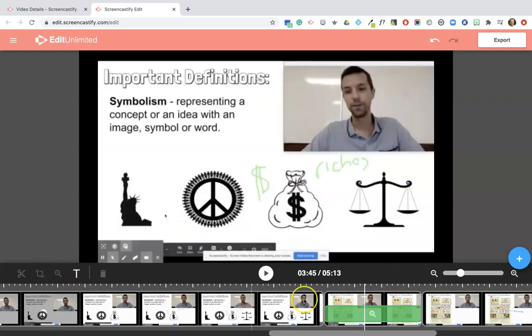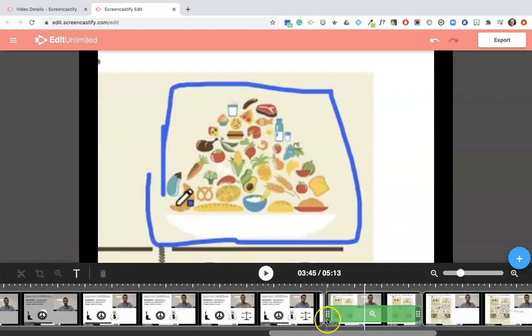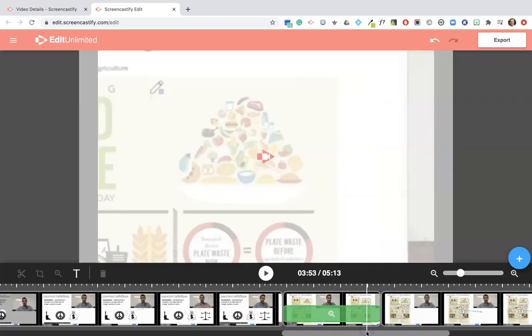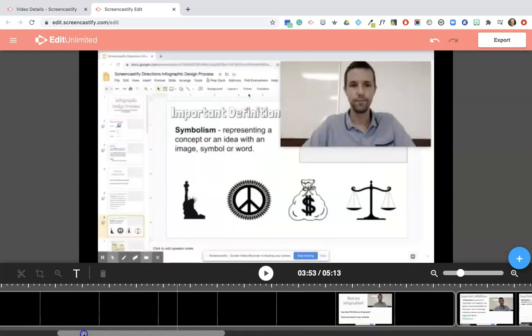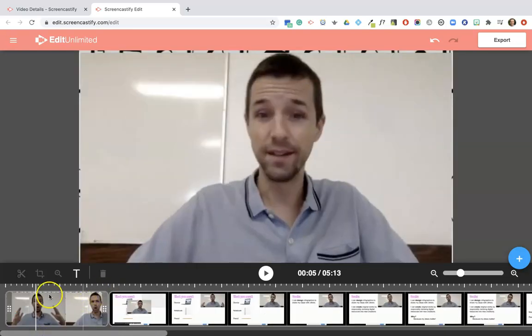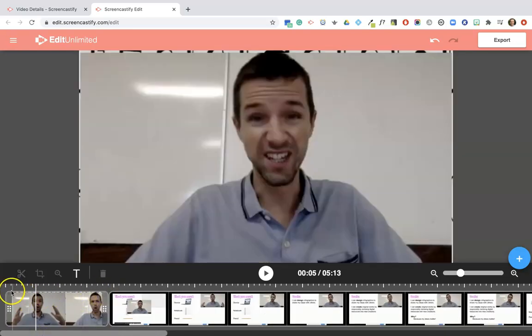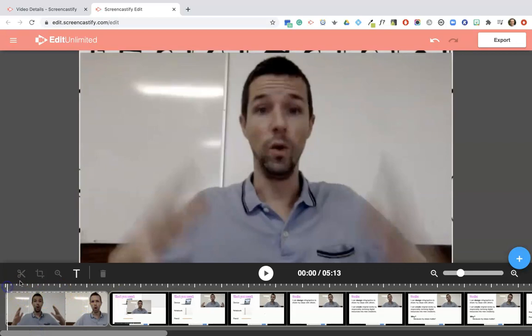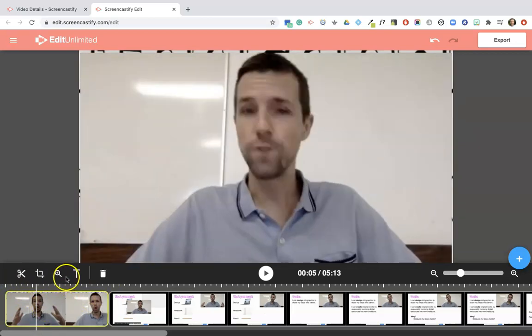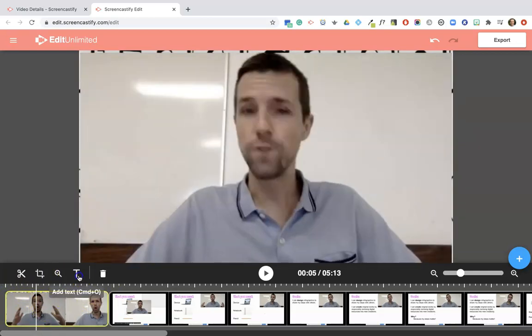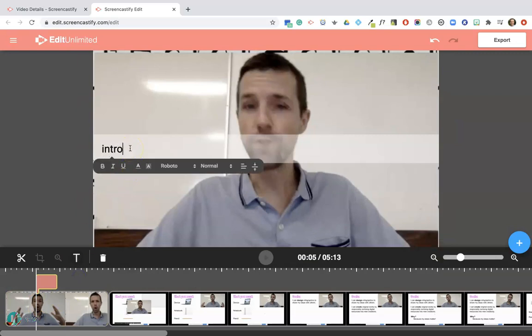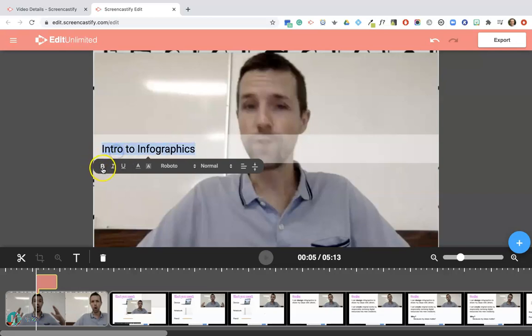The next tool that we're going to talk about is adding text. And so again, let's find a spot in the video to add some text. Maybe here, I don't know, we'll go in the beginning. So I'm going to click, click on the clip, and then I'm going to click on the text button. And let's say 'Intro to Infographics.'